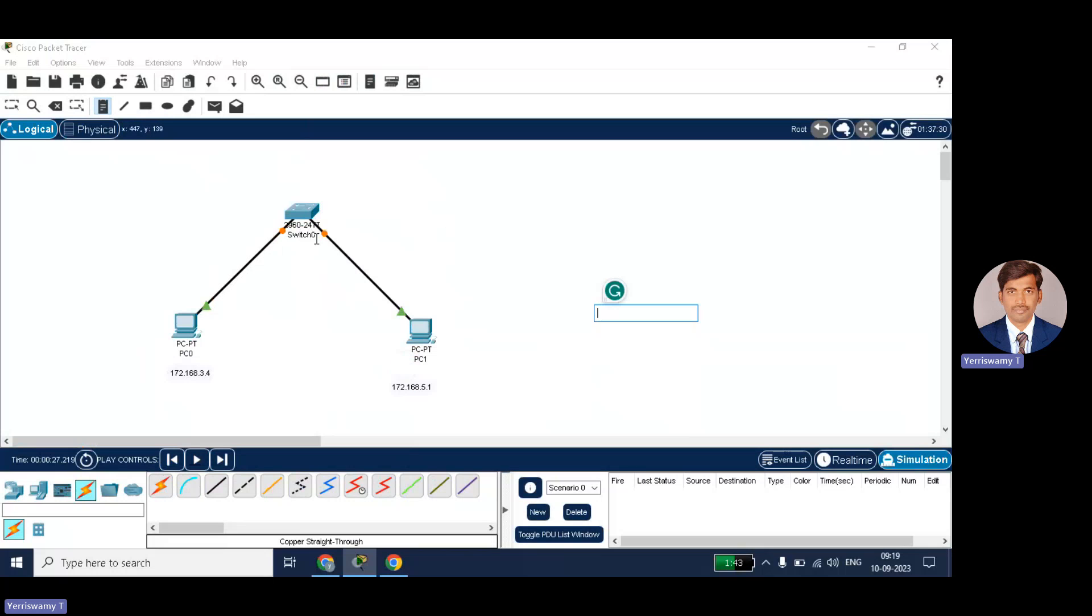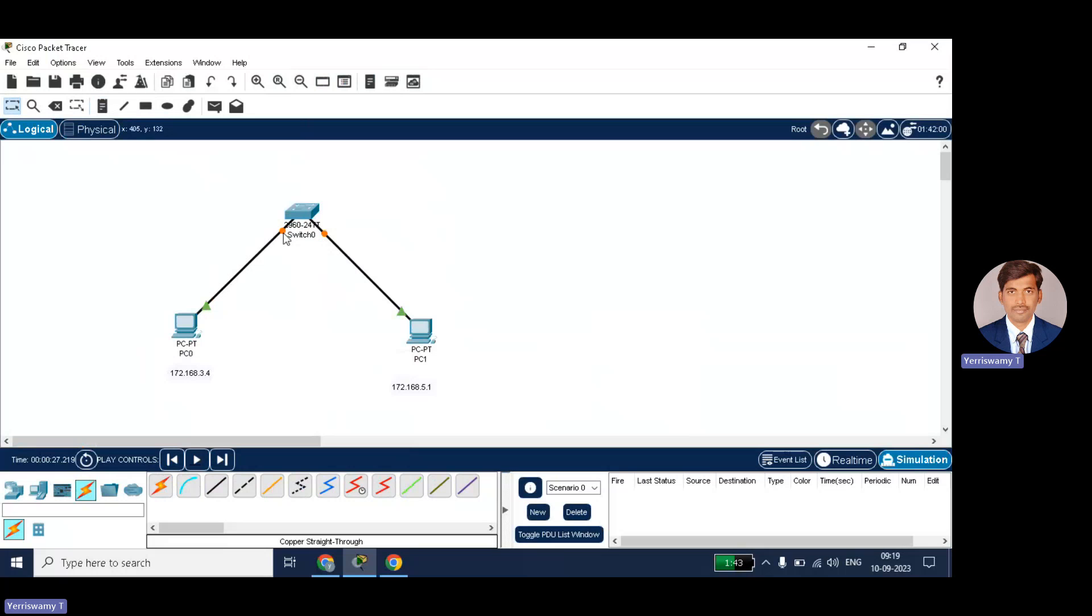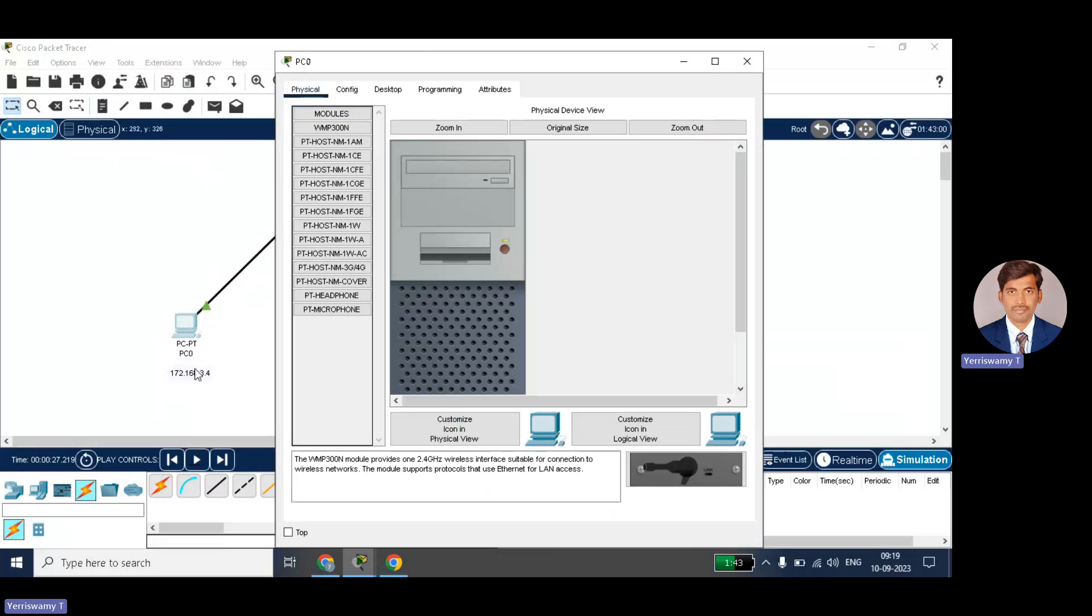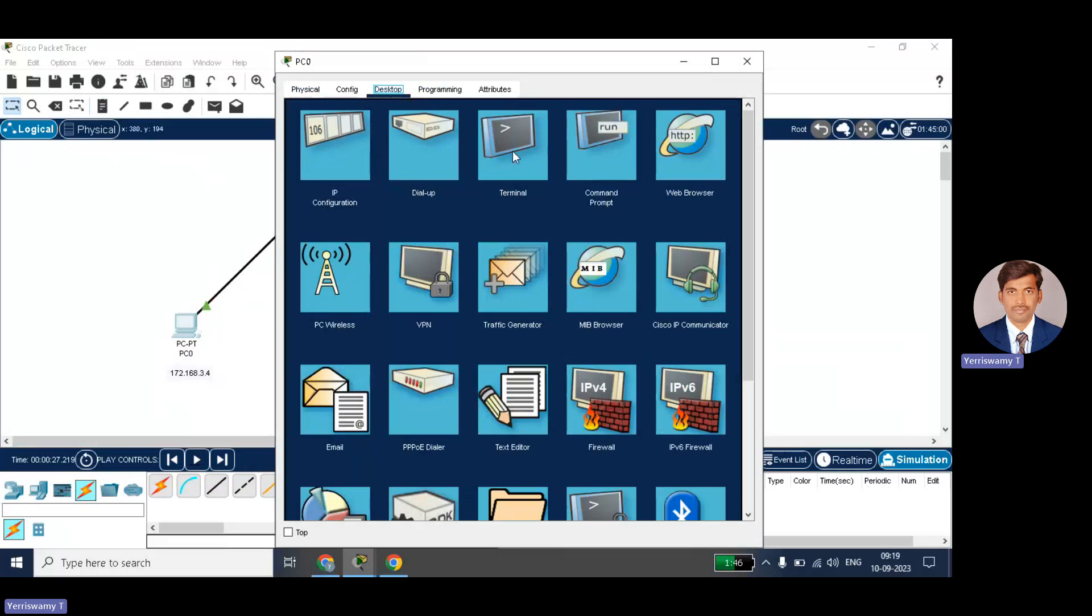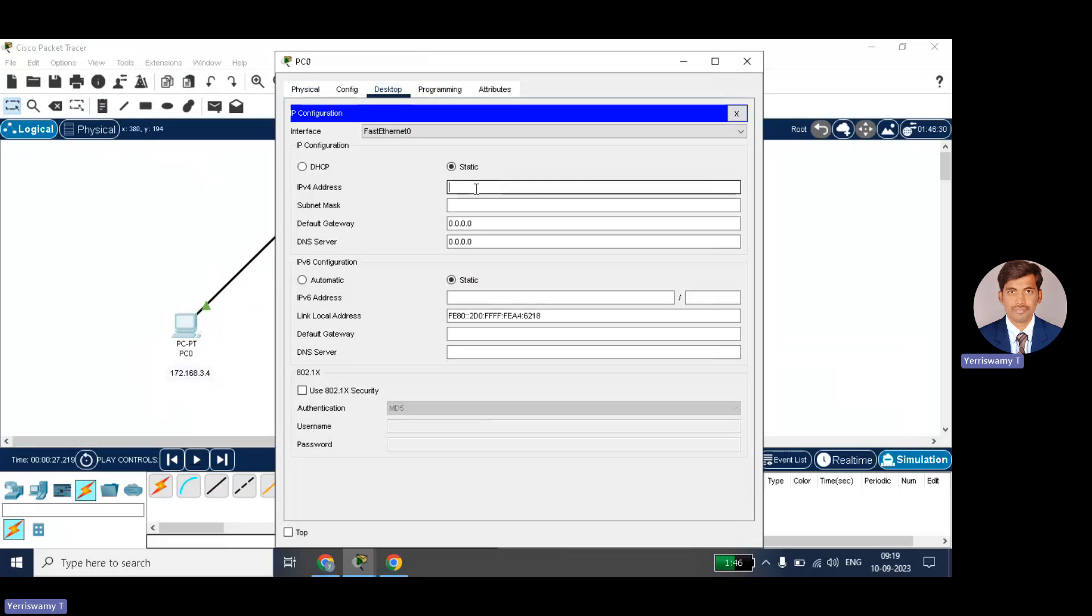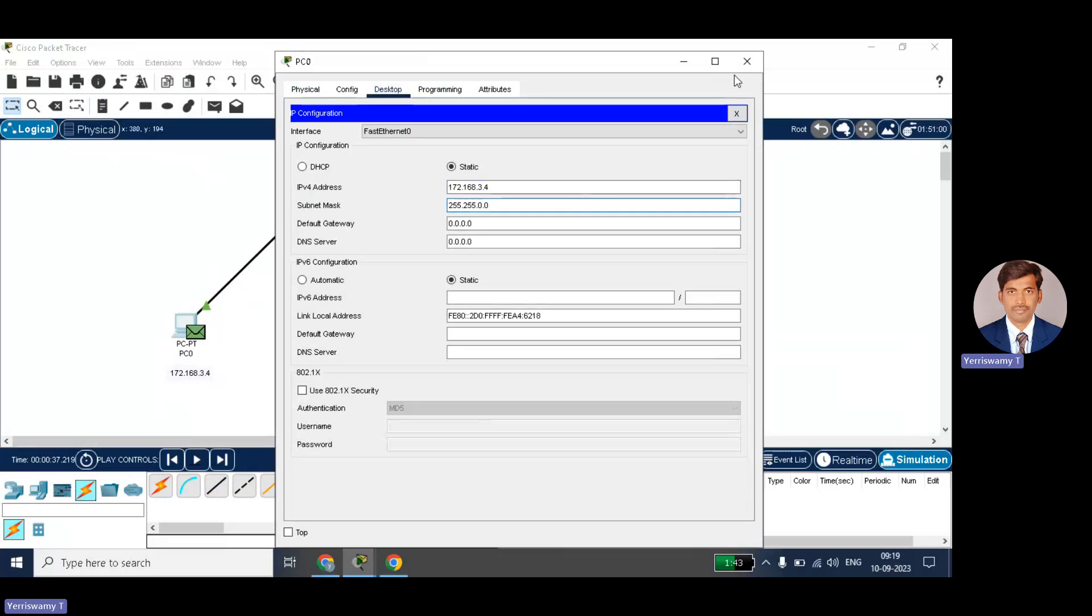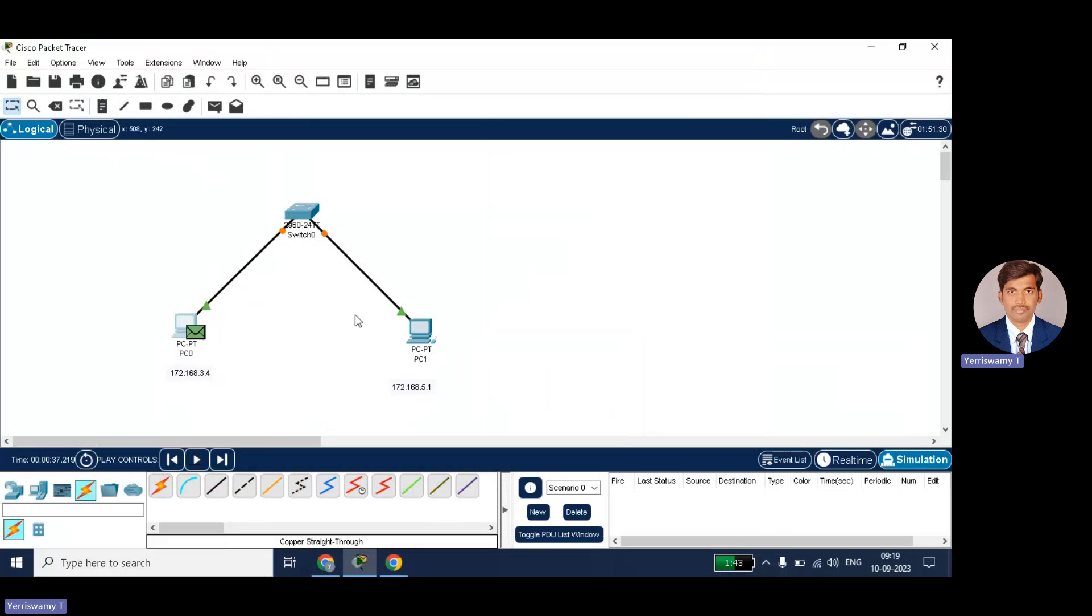Okay, it's still configuring. Let it configure. Okay, I will set the IP address now. 172.168.3.4 is the source IP address. Go to IP configuration, just type 172.168.3.4. So default mask will come here.